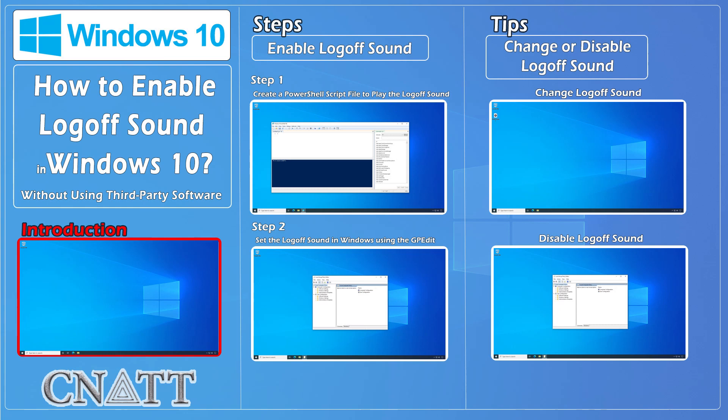Hello everybody and welcome to CNATT channel. In this video, we will show you how to enable logoff sound in Windows 10 without using third-party software.